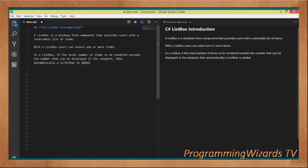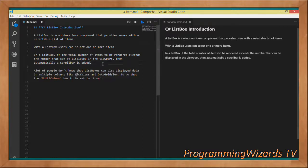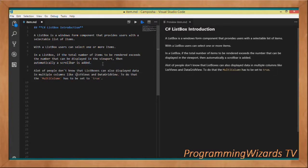With the ListBox you can select one or more items. If the total number of items exceeds the number that can be displayed in the viewport of your ListBox, a scrollbar will automatically be added — so a scrollbar gets added automatically when items exceed what can fit comfortably in the viewport.